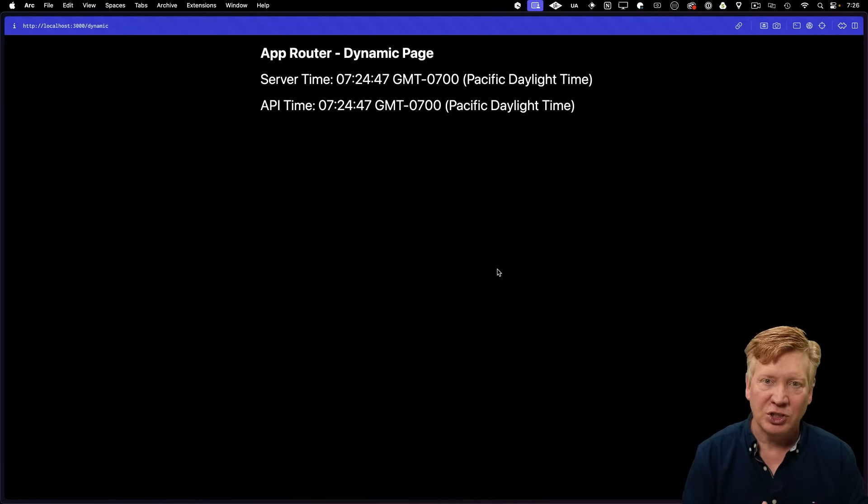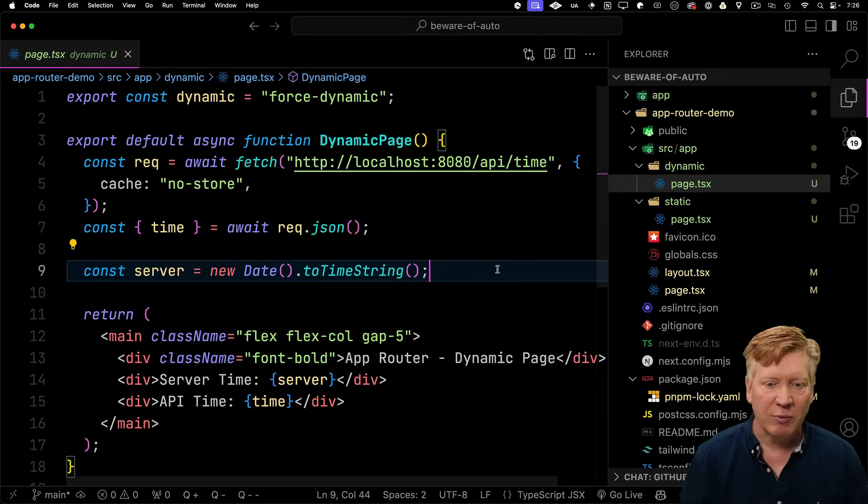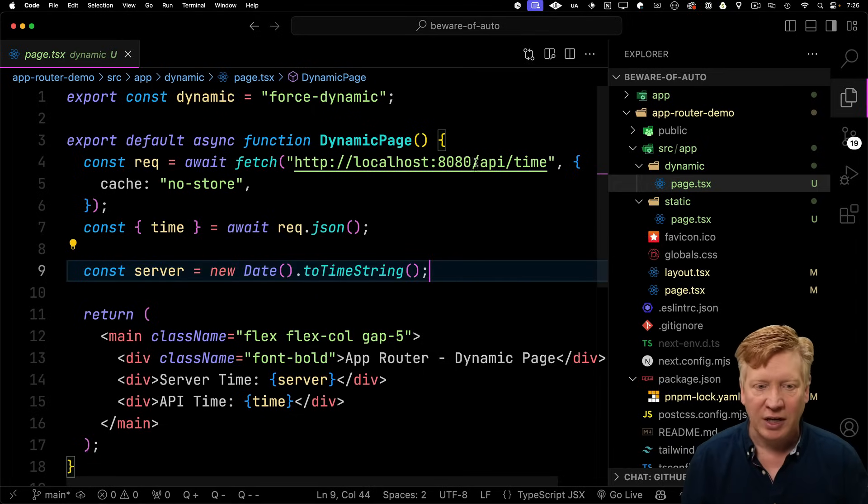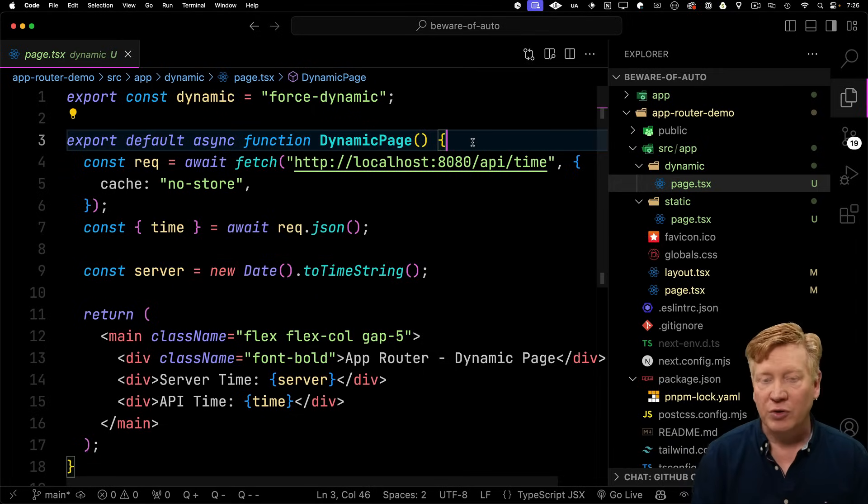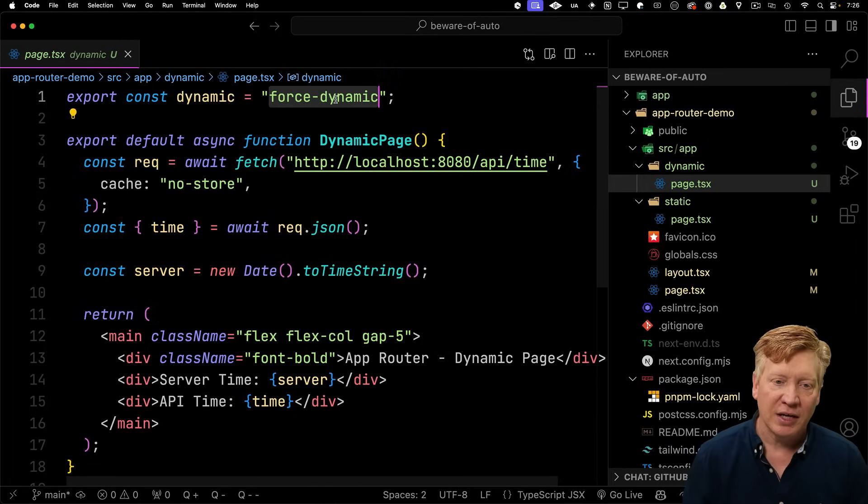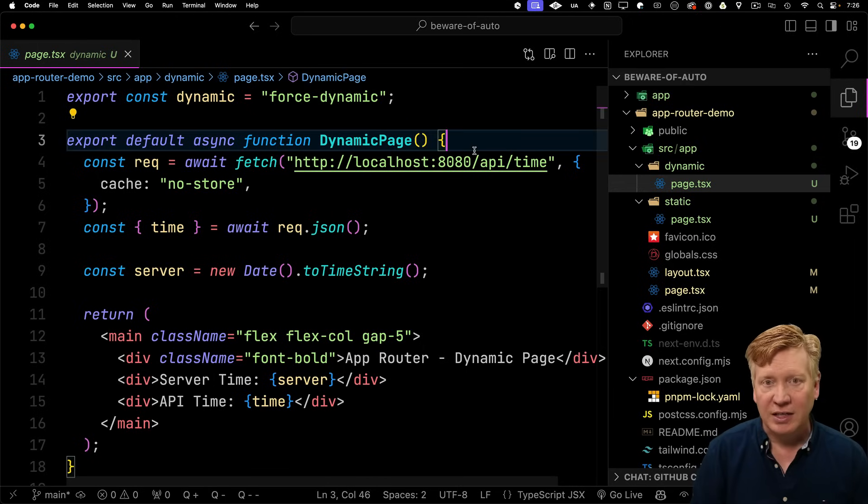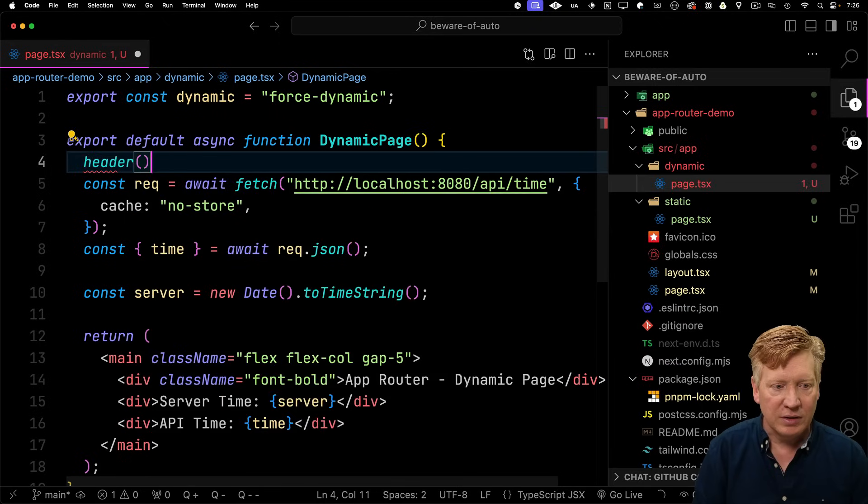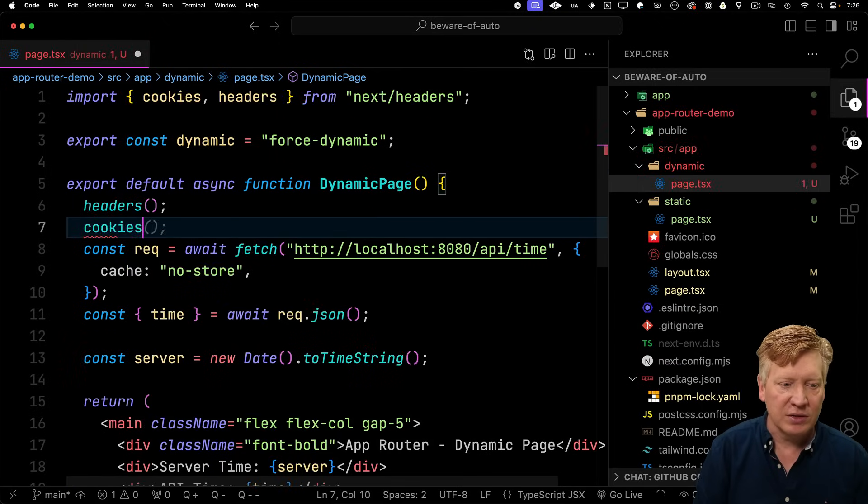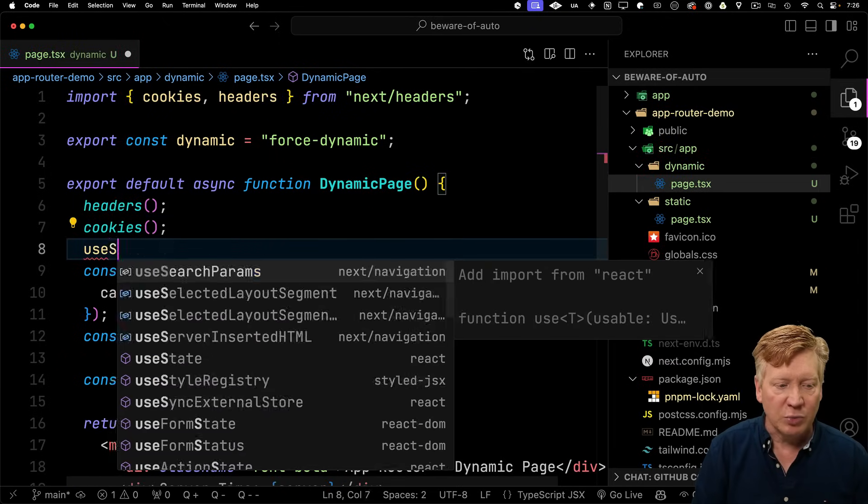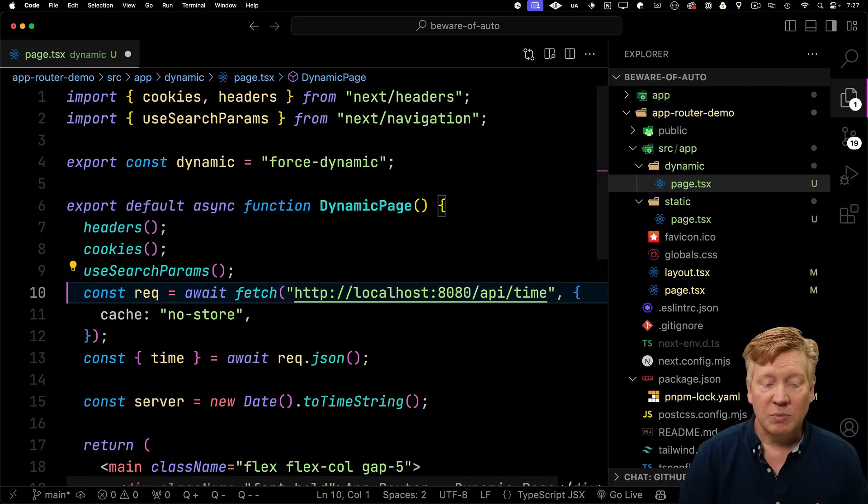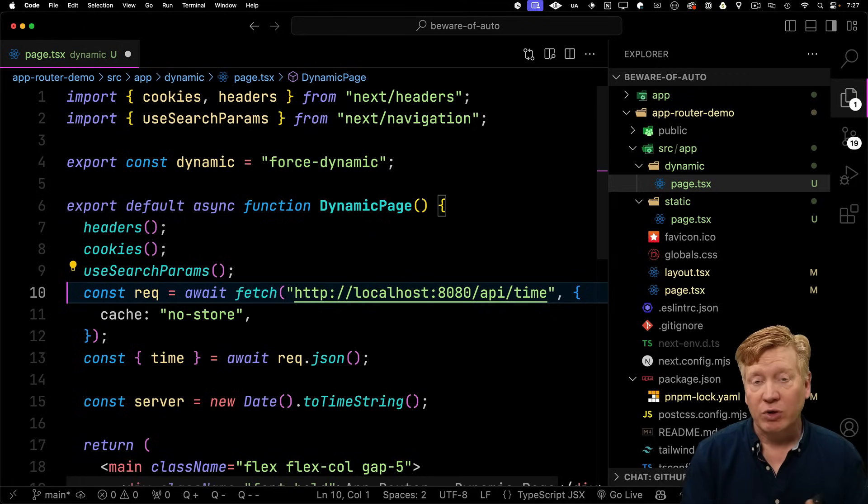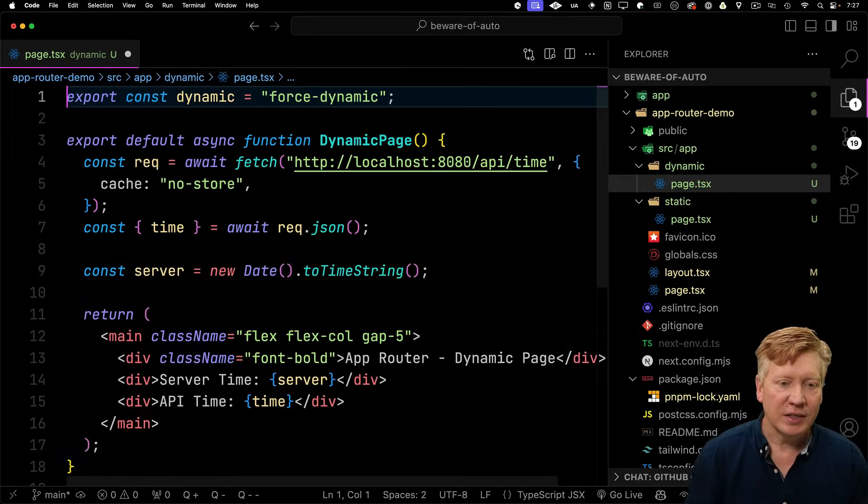All right. Now, before we talk about how to fix the issue from the original app, let's talk a little bit more about how to register that a page is dynamic in auto mode. There are a few more things that you can do in auto mode to say that a page is dynamic. You can also access anything on the request. That means you can do headers, next headers, or cookies, or if you're in a client component, you can use the search params. Accessing any of those means that your response is going to be request-specific, and therefore your route is going to be registered as dynamic. All right. Let's get rid of those.